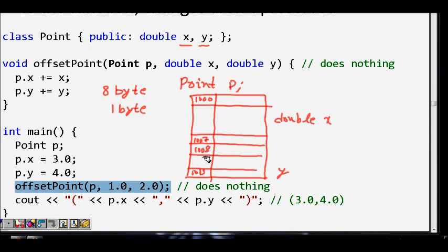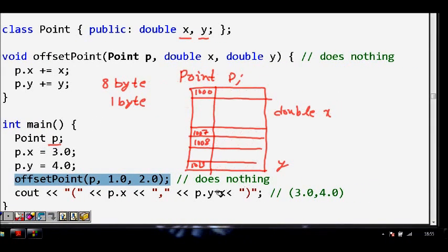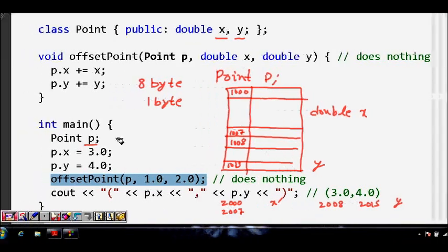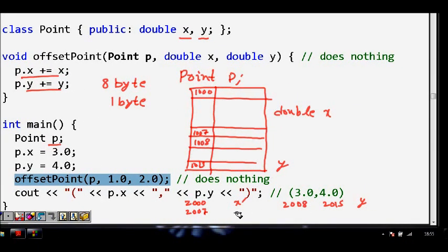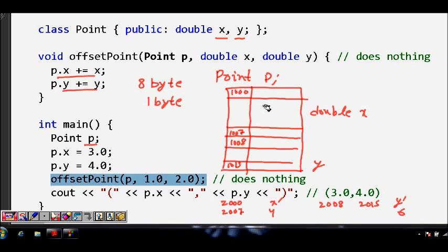When we call 'offset_point(P, 1.0, 2.0)', a copy of Point P is made at a different memory location — say 2000–2007 for x' and 2008–2015 for y'. The offset of 1 is added, so x' becomes 3+1=4, and y' becomes 4+2=6. But when we come back, the original values at locations 1000–1015 — which were 3 and 4 — do not change at all. This is the problem.